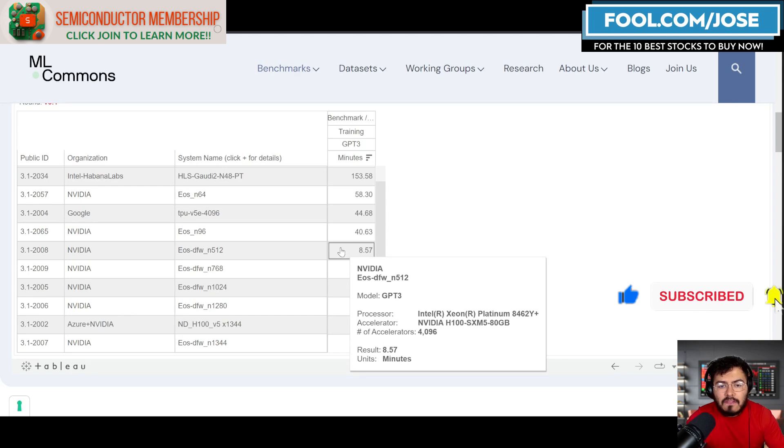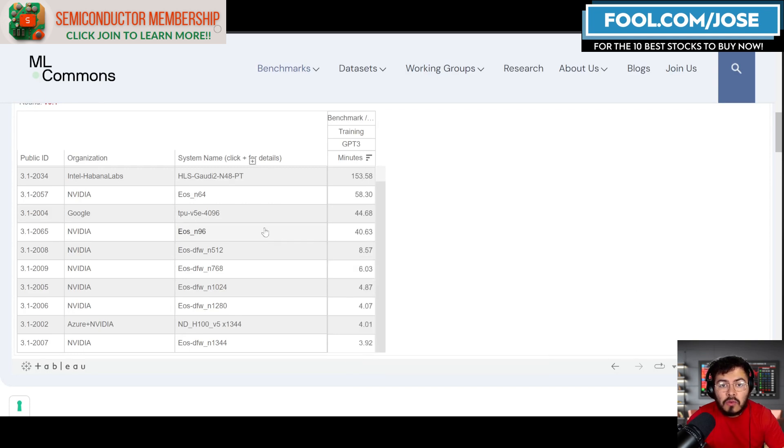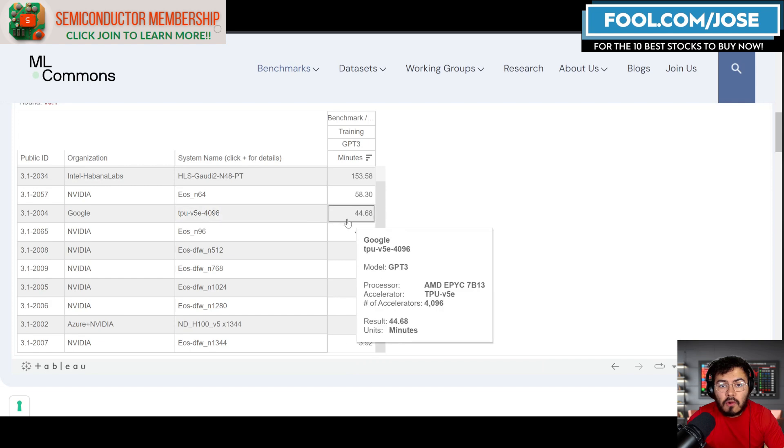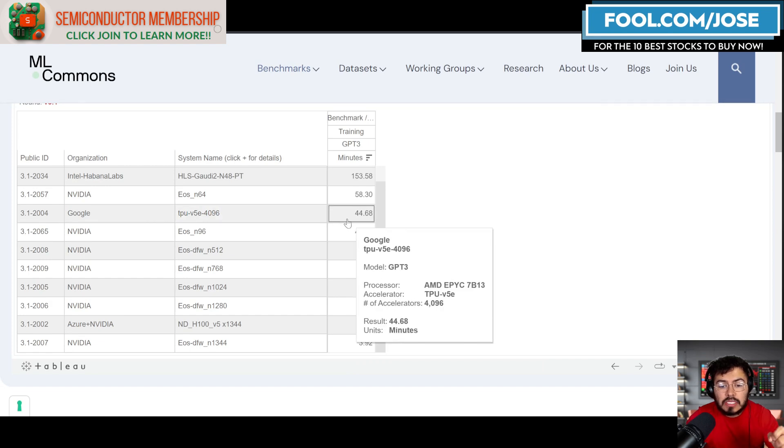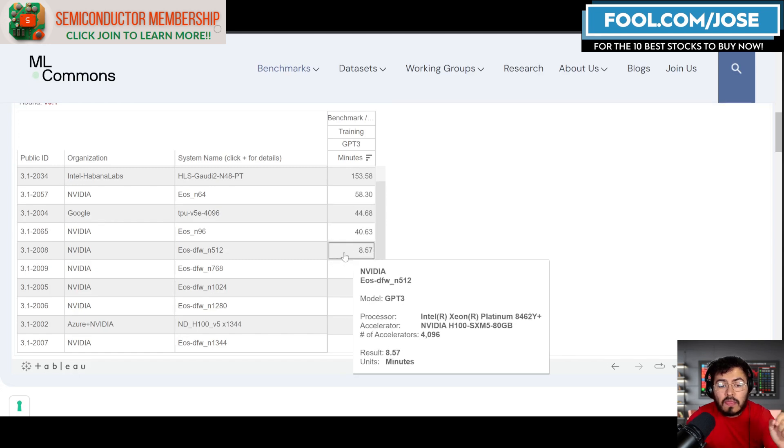If we take a closer look, NVIDIA is able to do this kind of test with 4,000 accelerators similar to Google in under nine minutes. So Google with 4,000 TPUs was able to do it in roughly 44 minutes; NVIDIA with roughly 4,000 GPUs was able to do it in 8.5 minutes.